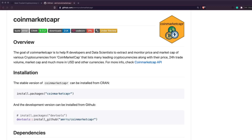Hey friends, welcome to One Little Coder. In this video we're going to look at how to get cryptocurrency prices using R programmatically. Bitcoin has been trending up, a lot of cryptocurrencies are trending up, so as a data scientist or analyst you might want to analyze their trend, or if any coin is correlated with another coin. We're going to look at an R package called coinmarketcapr.